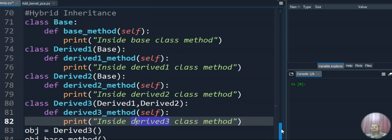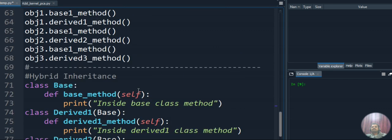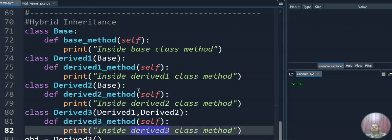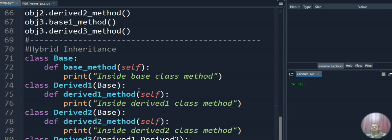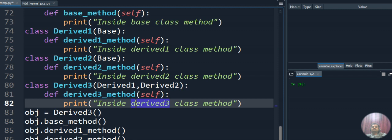So this is how we do hybrid inheritance. The base-Derived1-Derived2 part falls under hierarchical inheritance, and the Derived1-Derived2-Derived3 part falls under multiple inheritance. Combining these two types gives us hybrid inheritance.